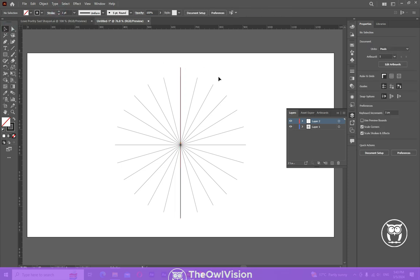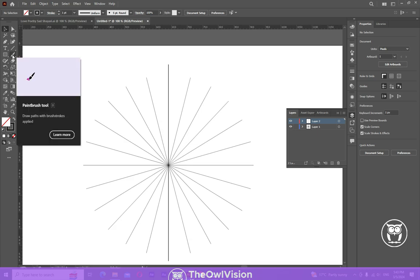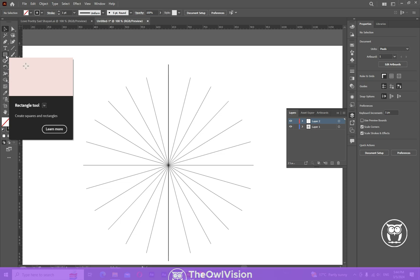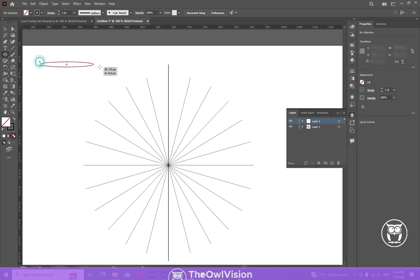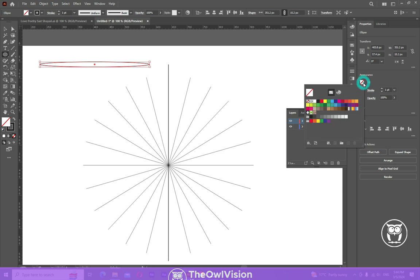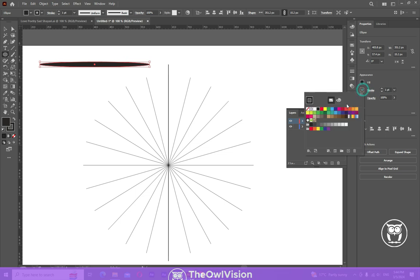Before making this floral design, you must have a decent brush for this design. So let's make a brush. Take the ellipse tool, draw a shape, and turn off the stroke.